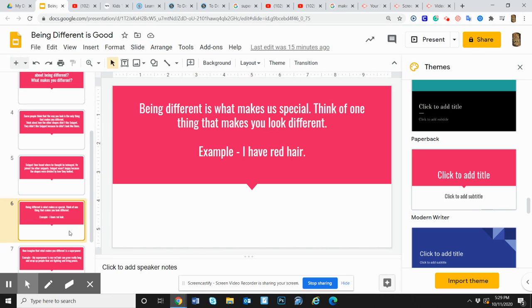Being different is what makes us special. Think of one thing that makes you look different. My example, I have red hair.